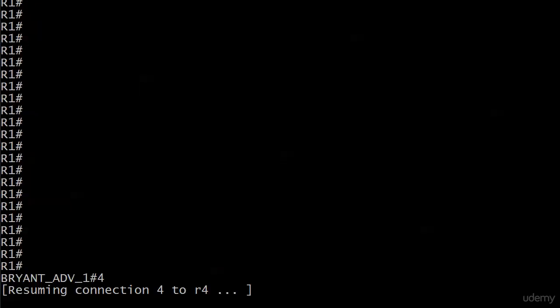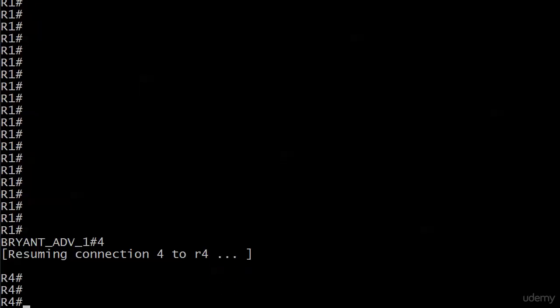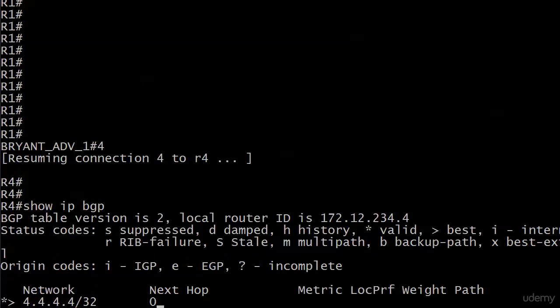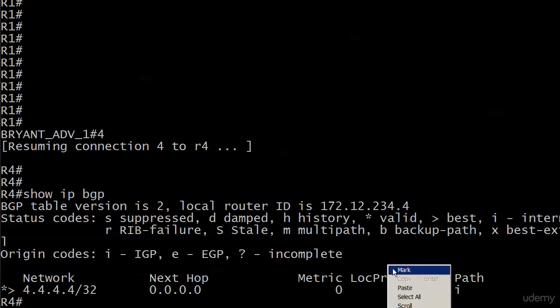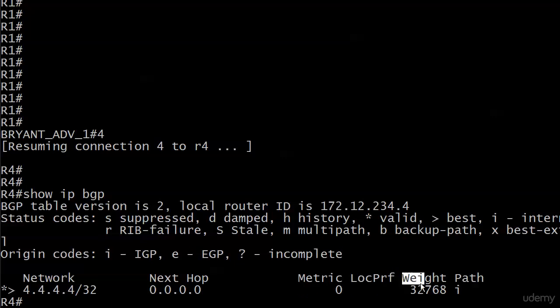We've got router 1 ready to go. Let's start on 4 because I want to show you that I was not lying to you about that weight attribute. Show IP BGP. Here's that network 4.4.4.4. It's locally originated, so we see a next hop of all zeros, and we see a weight of 32,768. So all is well here.